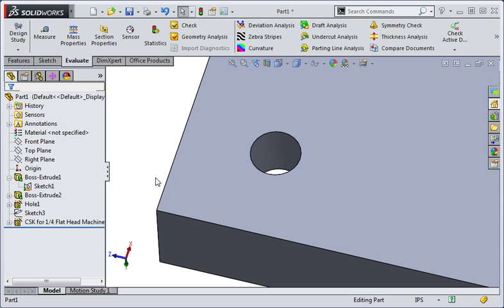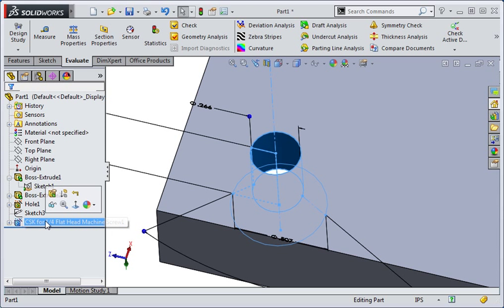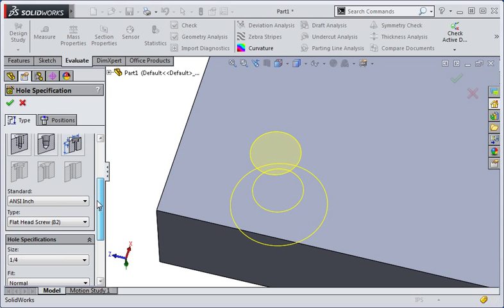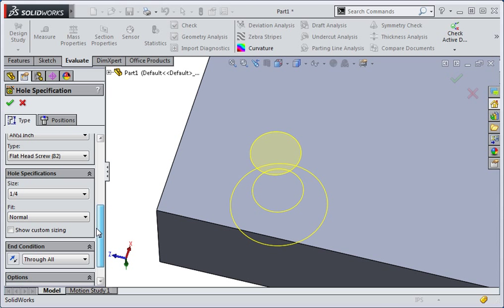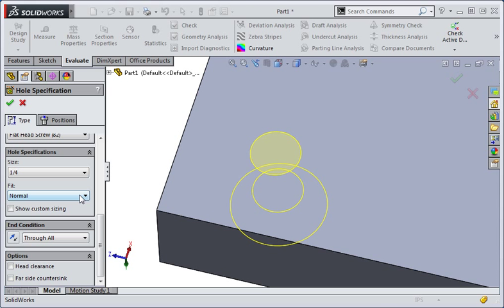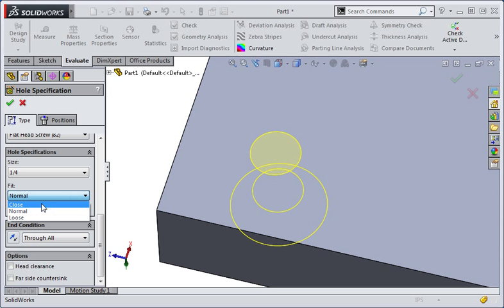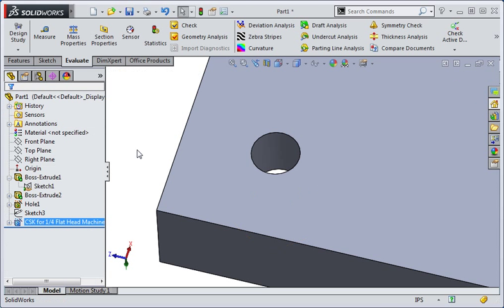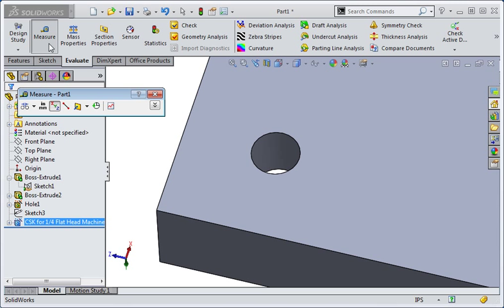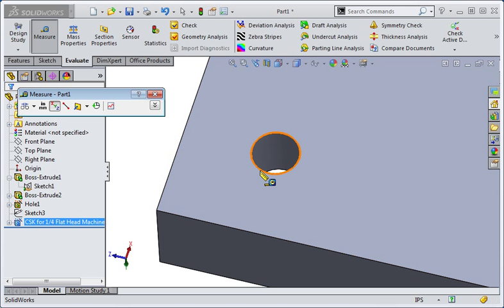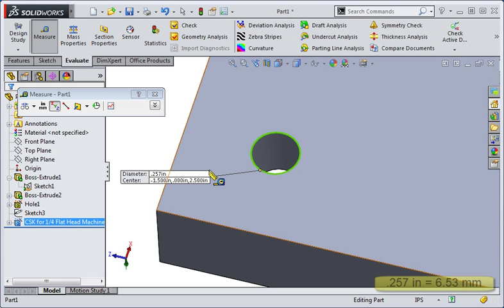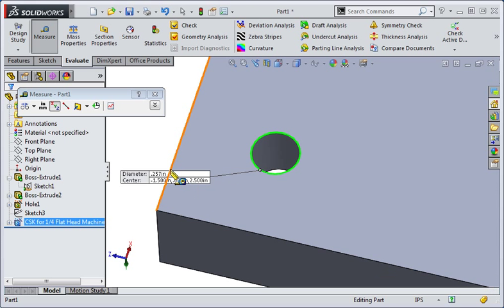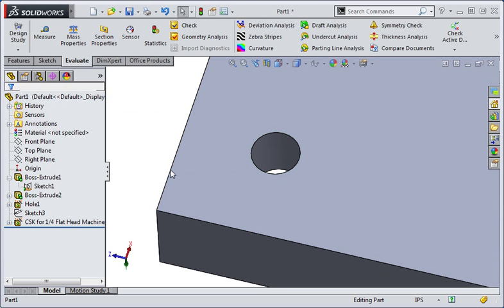Type the escape key and then edit the holes. Now change the fit to the close fit and then type the enter key to apply your changes. Open the measure command and then measure the hole. A 257 thousandths of an inch hole is considered to be a close fit. So a close fit is a close fit for a quarter inch screw. The normal fit is a free fit.